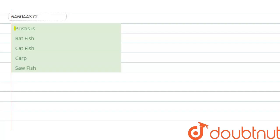Hello everyone. The question given here is: Pristice is — the first option is ratfish, the second option is catfish, the third option is carp, and the fourth option is sawfish. So let us solve this question. If we see the morphological features or the characteristics of Pristice, we can see that it will be in the shape of a saw.